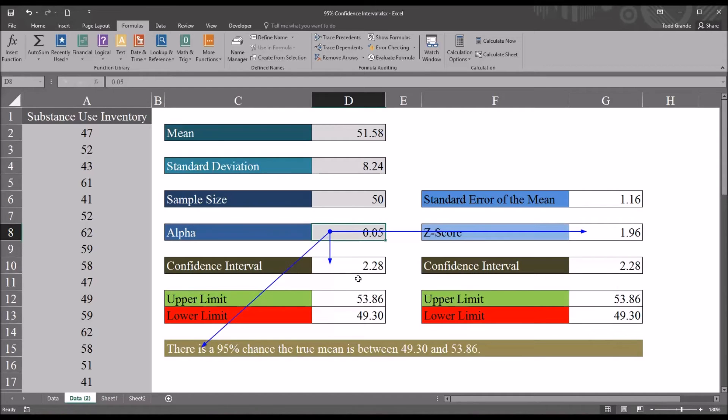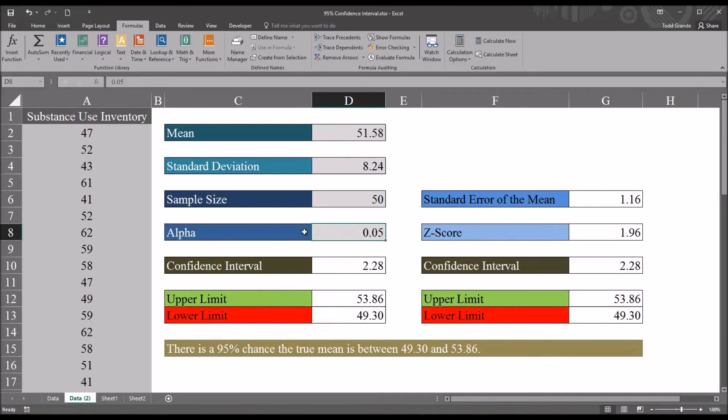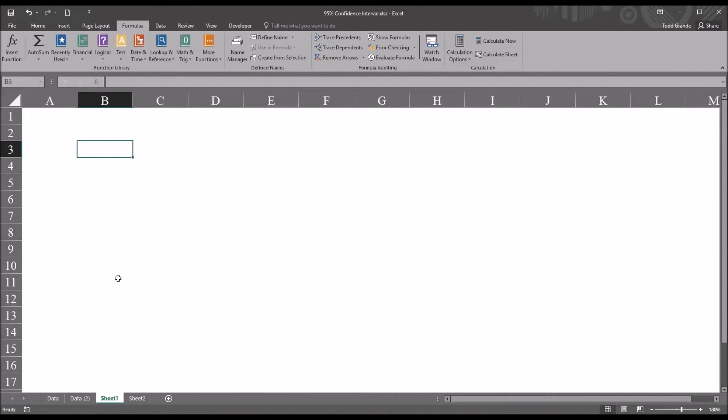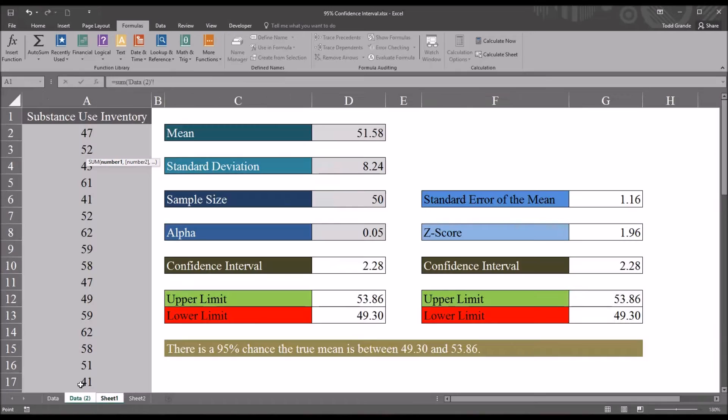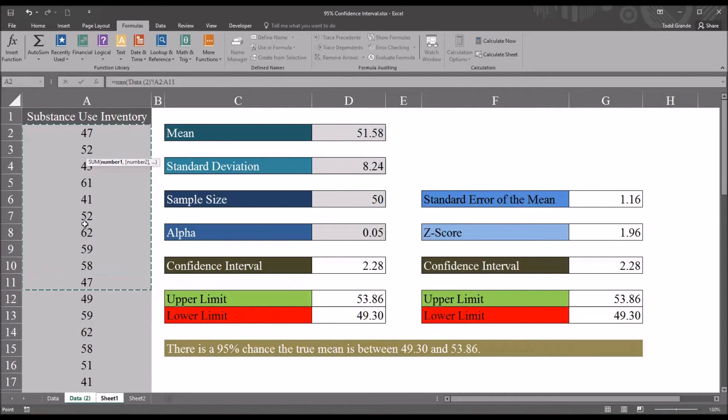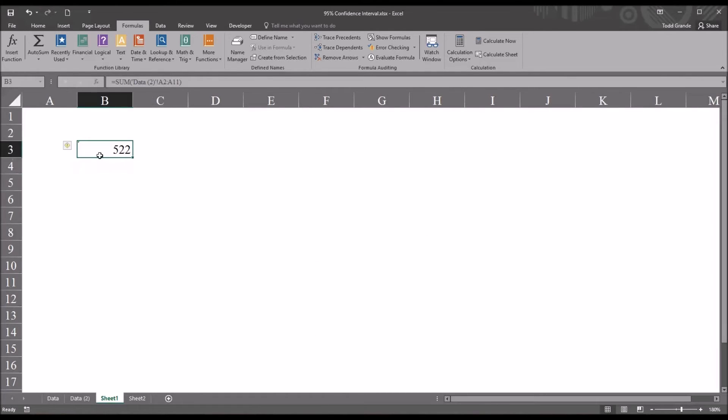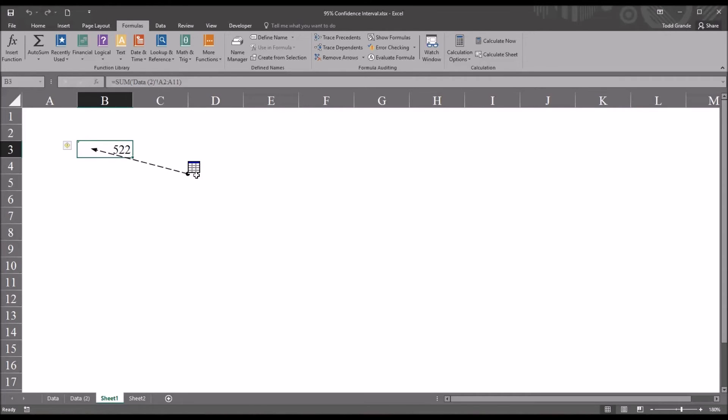So far all of the precedents and dependents have been on the same worksheet. So what if I were to make a calculation on sheet one, this blank sheet. So I make a calculation of sum and I want to add together the first ten data points in this substance use inventory. You see it's 522, that's the sum. And if I trace precedents it's going to bring up this little table icon that lets me know that it's actually in a different worksheet. The data is not in this worksheet, it's in another worksheet.